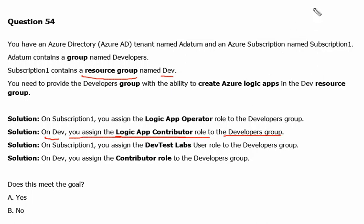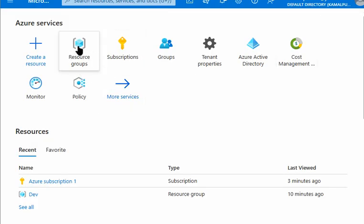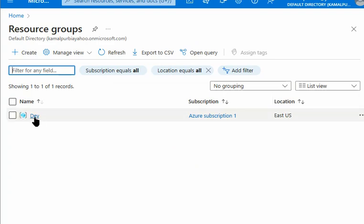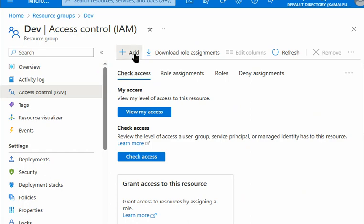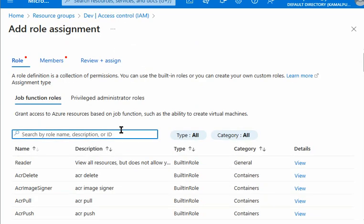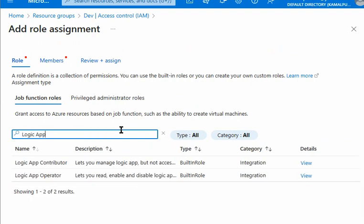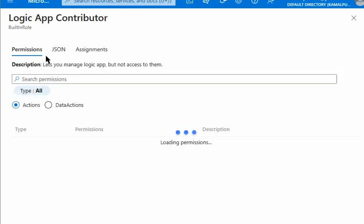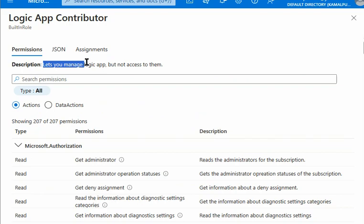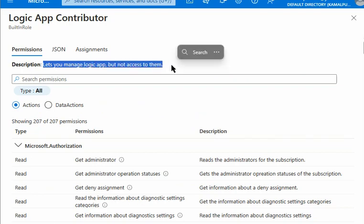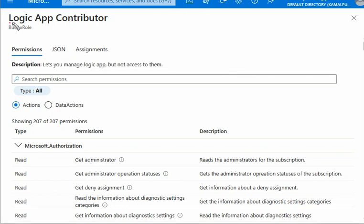We are in Azure now and we'll go to Resource Groups, then to the Dev resource group, and check the Logic App Contributor role. Looking at the details, it says: it lets you manage Logic Apps, but not access to them. In the Logic App Contributor role we can manage Logic Apps — and we need to verify if 'manage' includes 'create'. It does — manage includes create and manage of Logic Apps, so we can do both jobs.